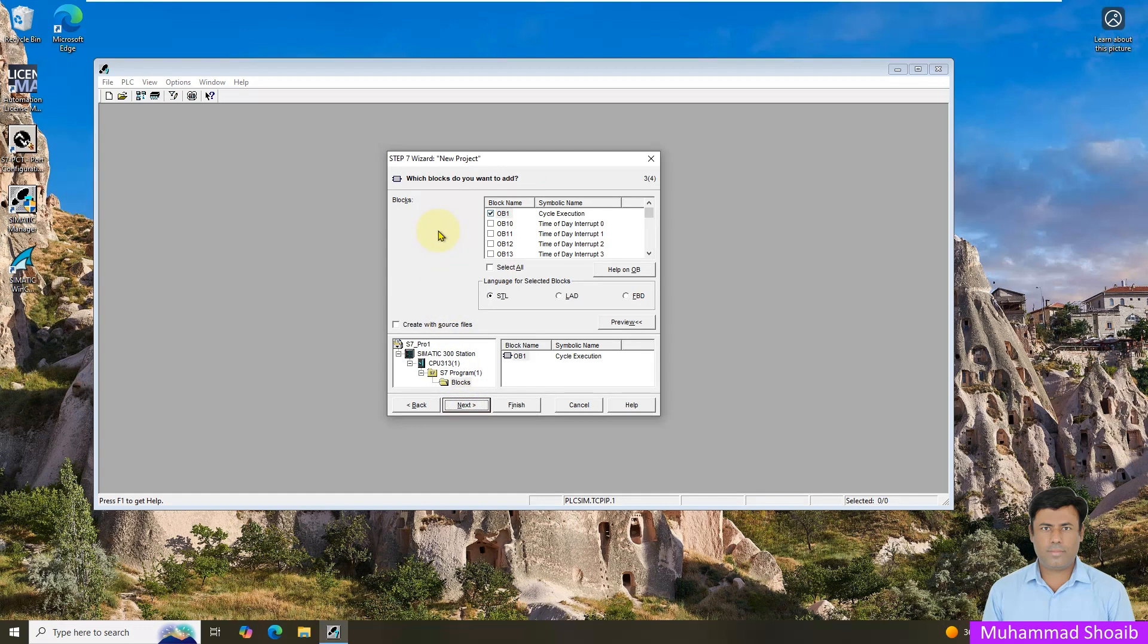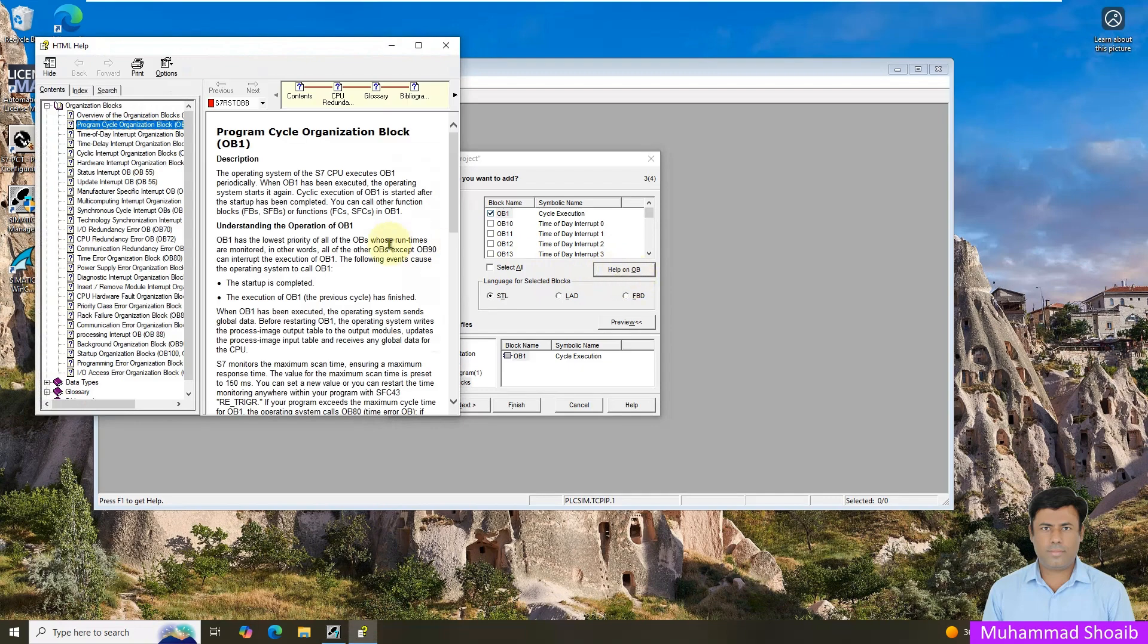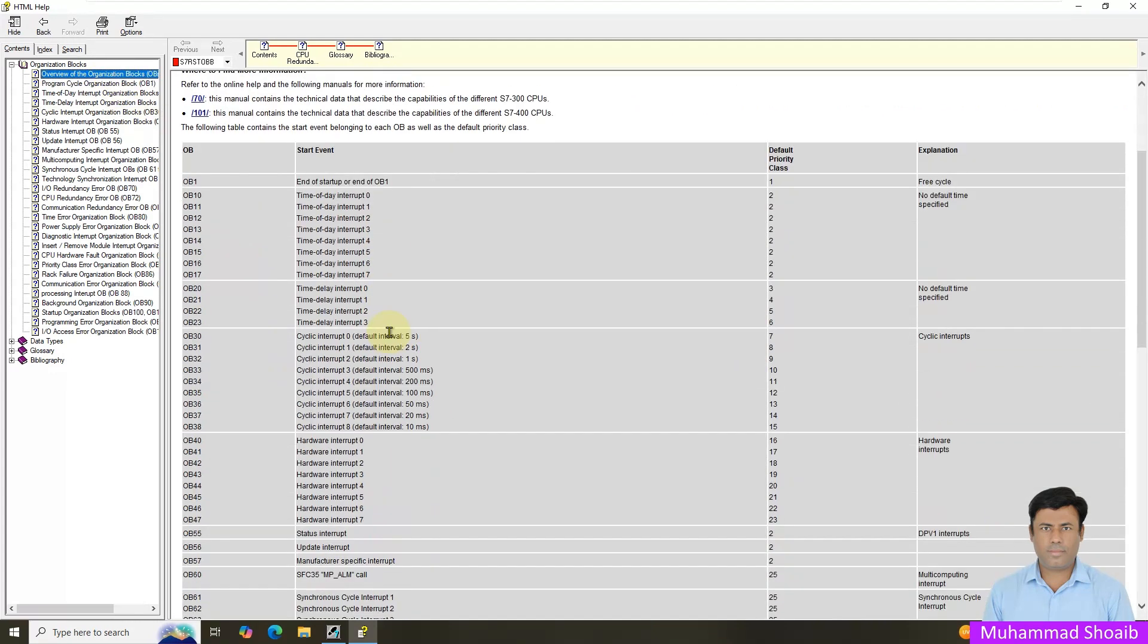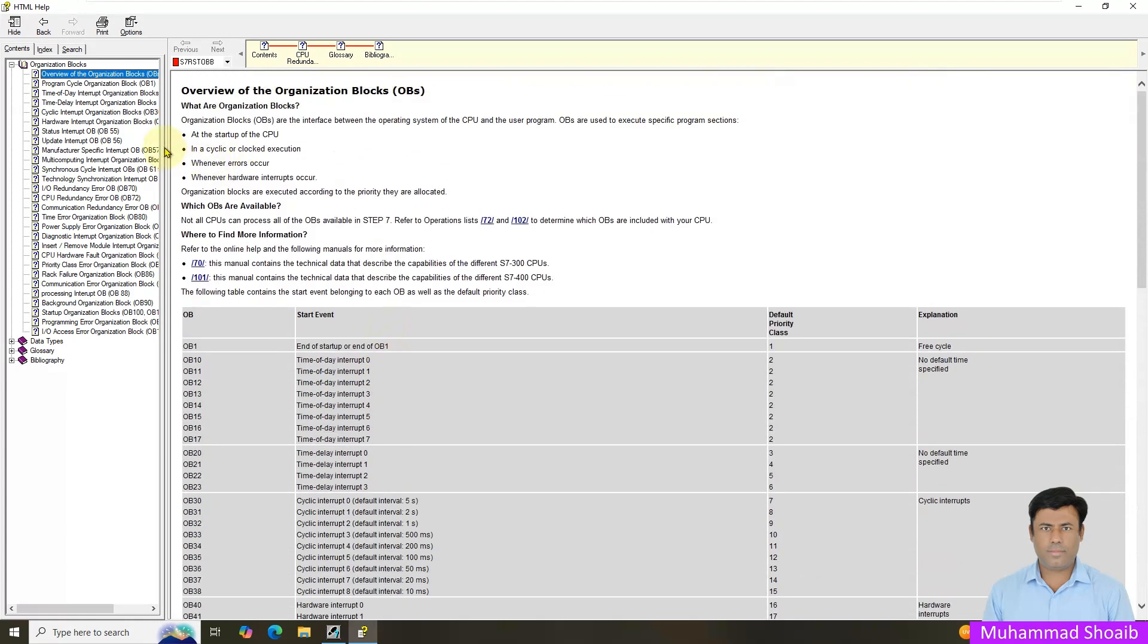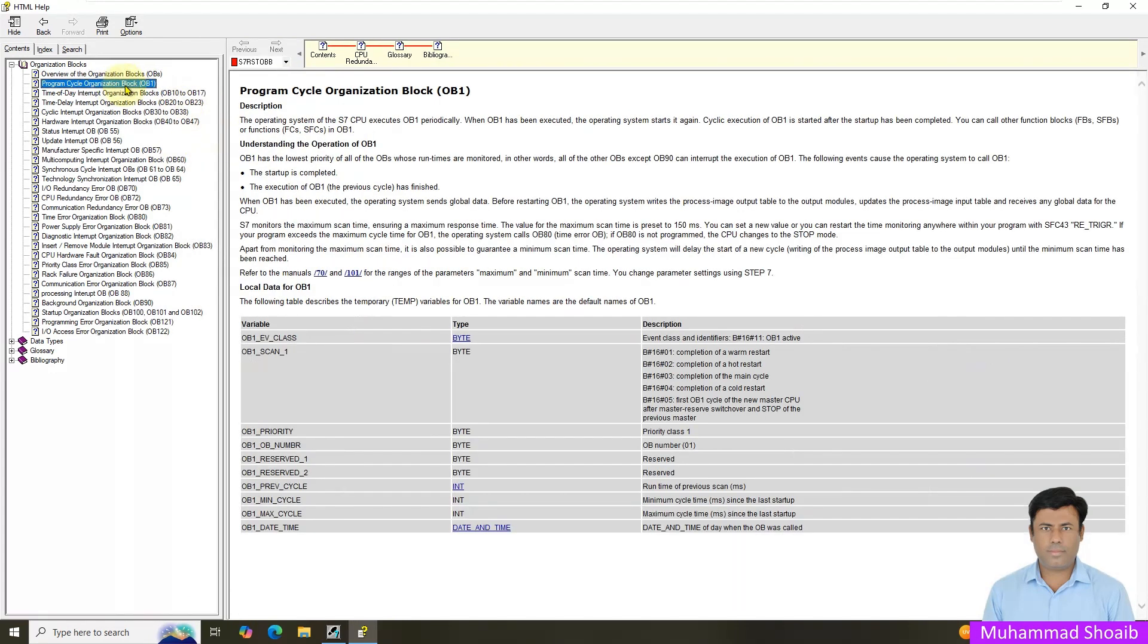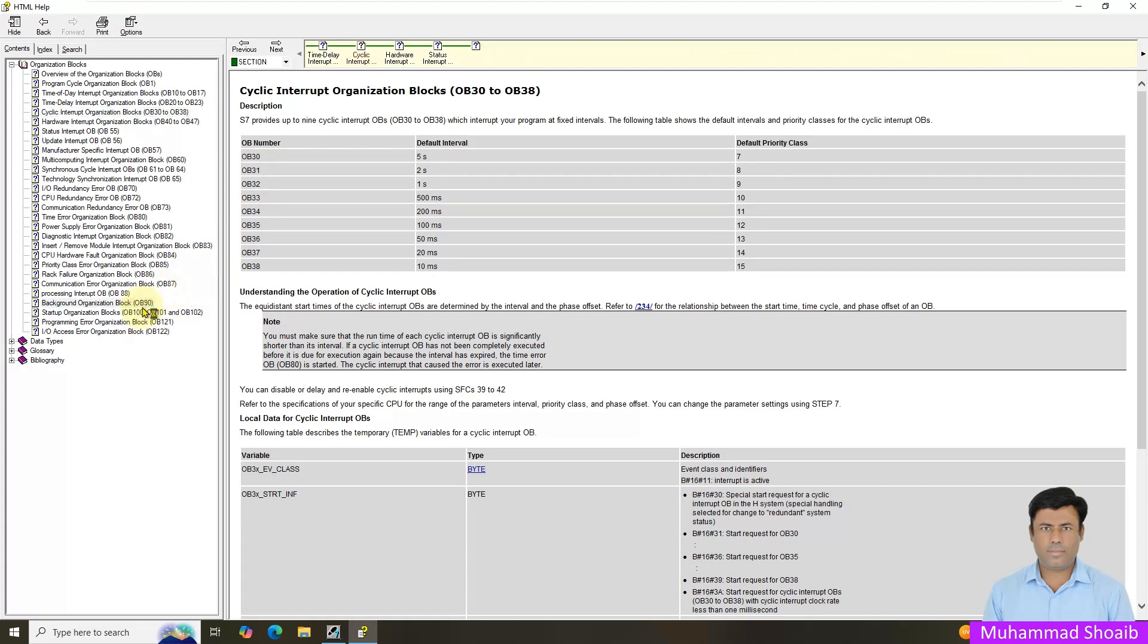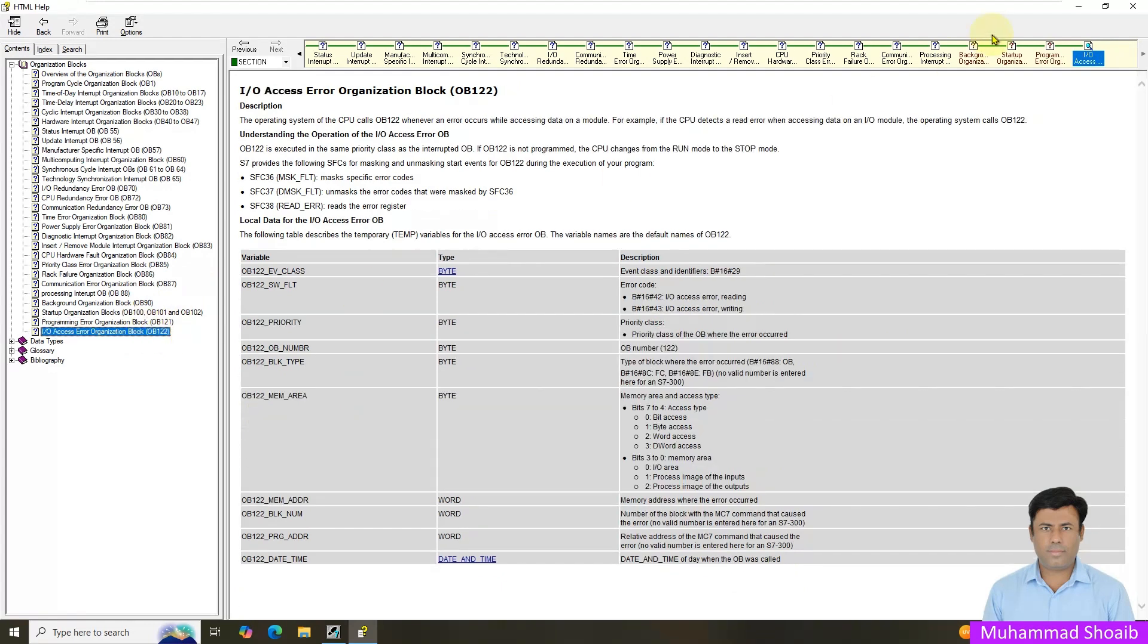So next is the blocks. You can select any of the block and you can also click here help on the OBs. So in this tutorial video we will also learn what is the organization block and we will also learn the different types of organization. Here are the major organization blocks, so like the most important organization block we will also learn in detail in this video. For example we will learn OB1, then we will also learn the cyclic interrupt organization block and few more blocks like OB1, OB100, and we will also learn the OB121 and OB122 so we will learn in detail in the same tutorial video.